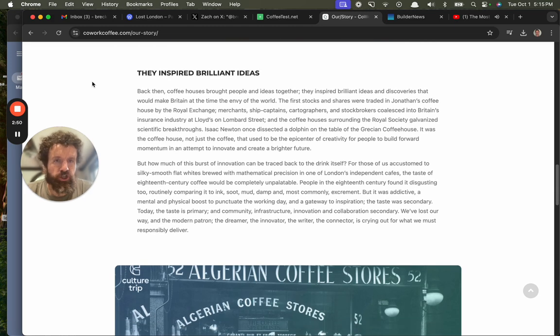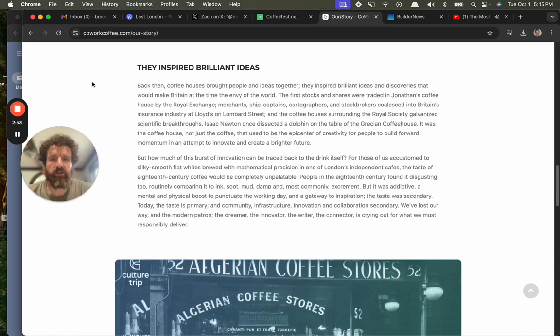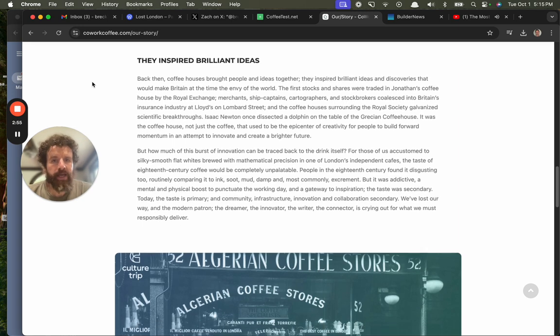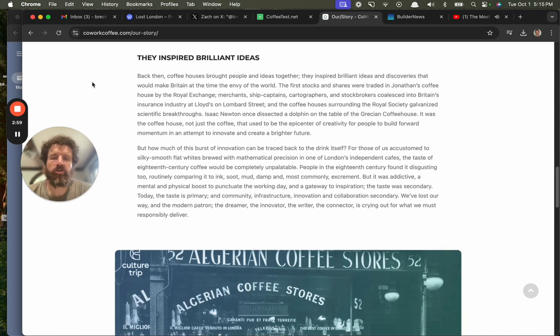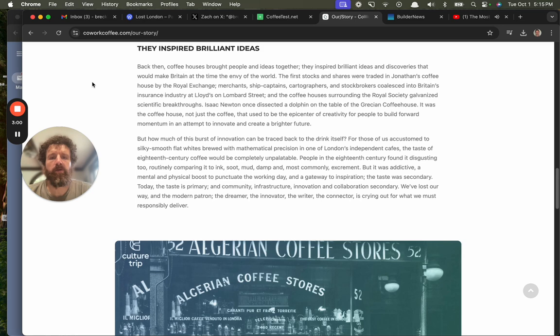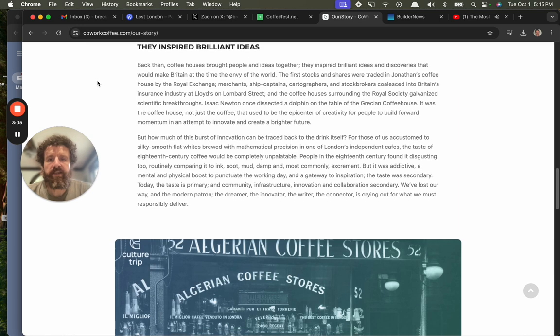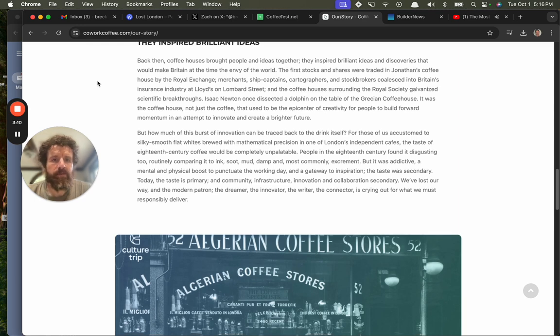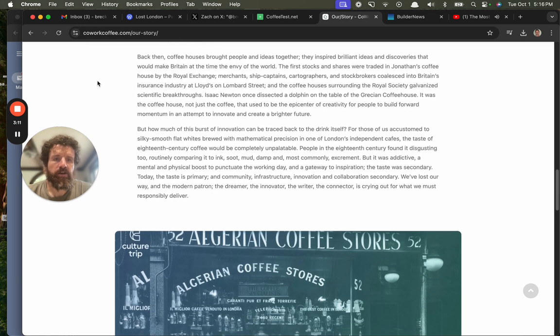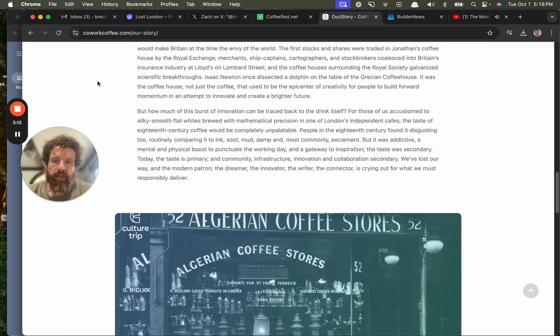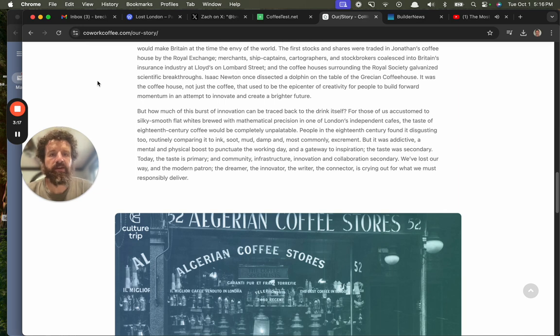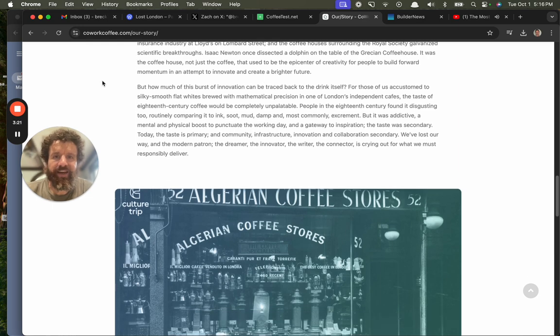The first stocks and shares were traded in Jonathan's coffee house by the Royal Exchange. Merchants, ship captains, cartographers, stockbrokers, coalesced into Britain's insurance industry at Lloyd's on Lombard Street. The coffee houses surrounding the Royal Society galvanized scientific breakthroughs. Isaac Newton once dissected a dolphin on the table of the Grecian coffee house. It was the coffee house, not just the coffee. It used to be the epicenter of creativity for people to build forward momentum in an attempt to innovate and create a brighter future.